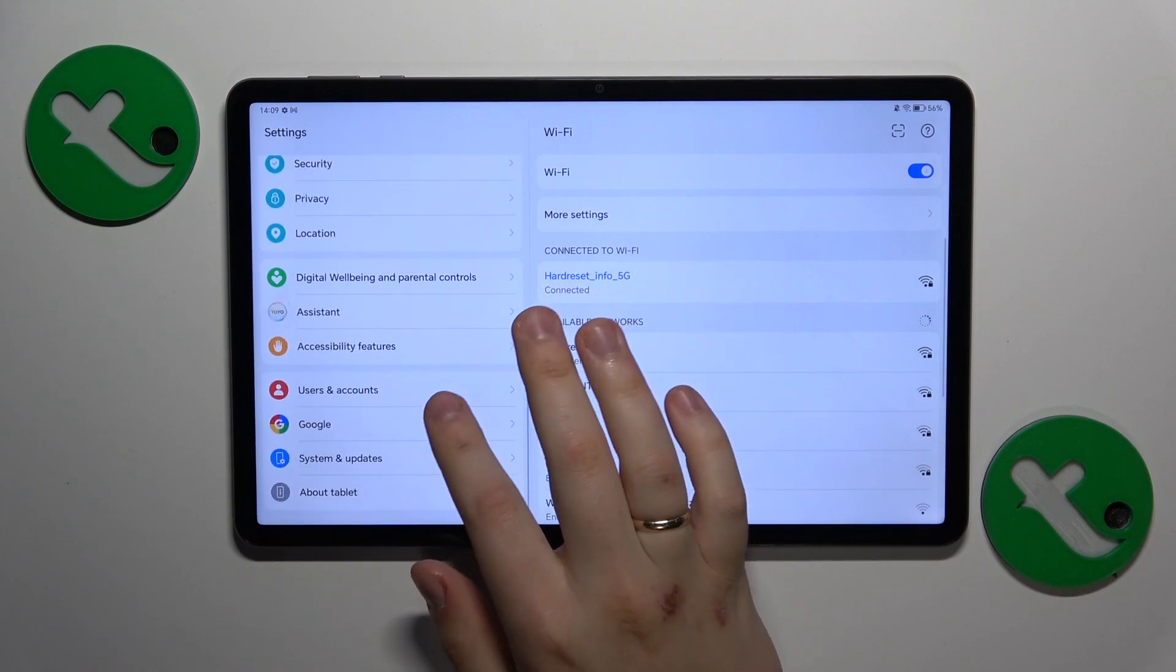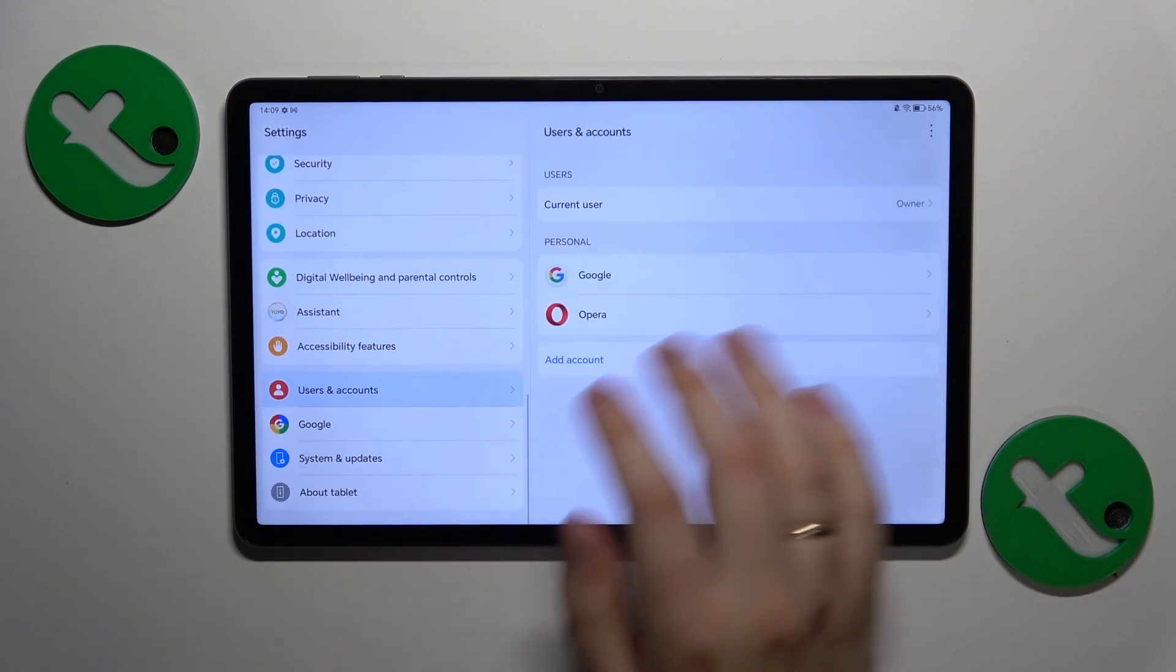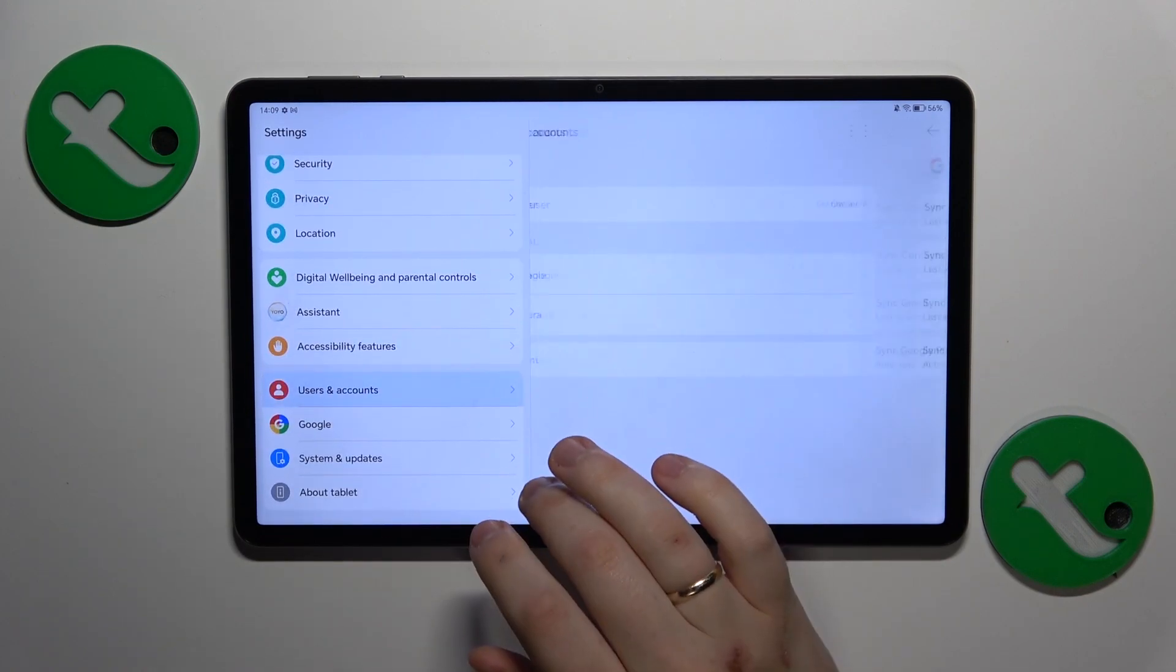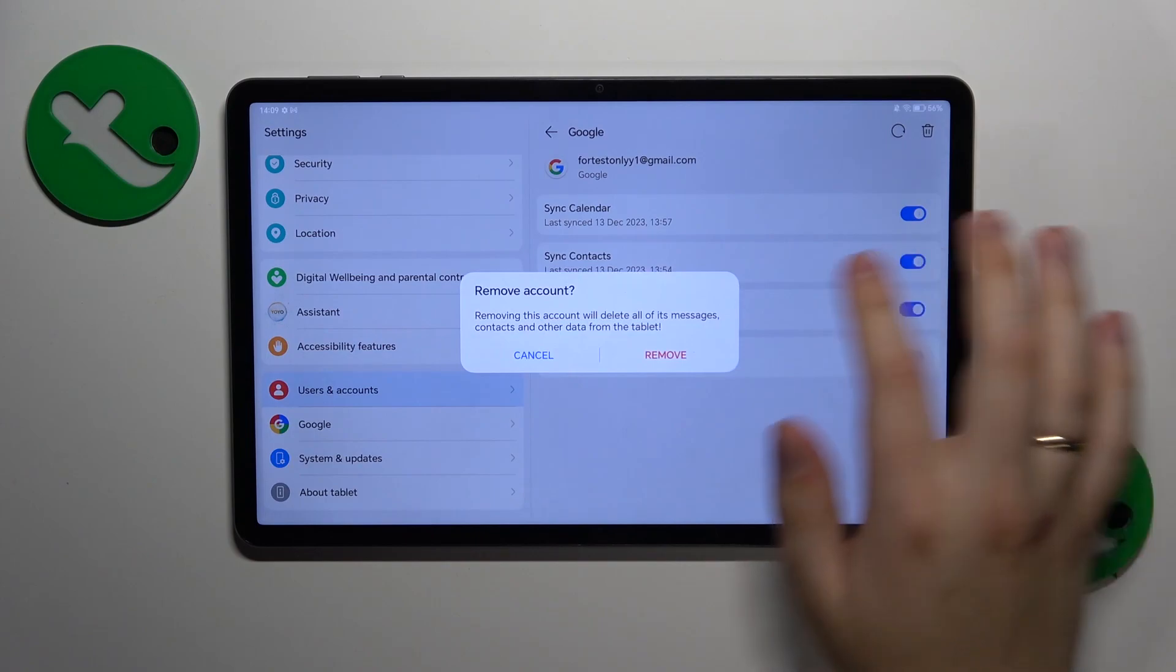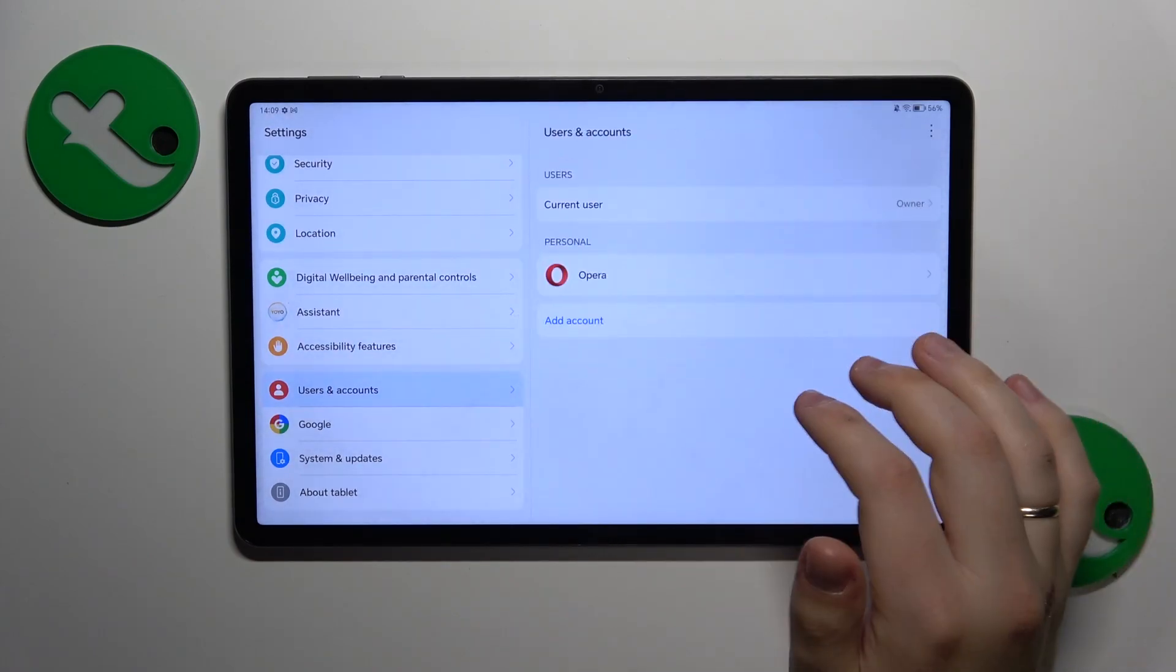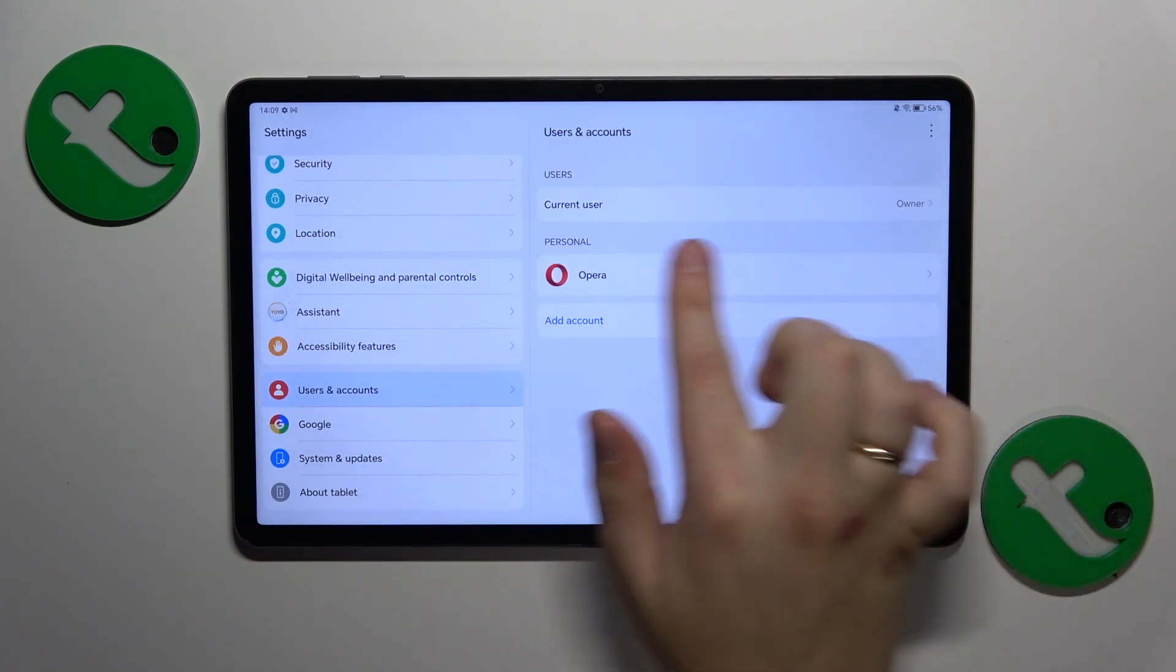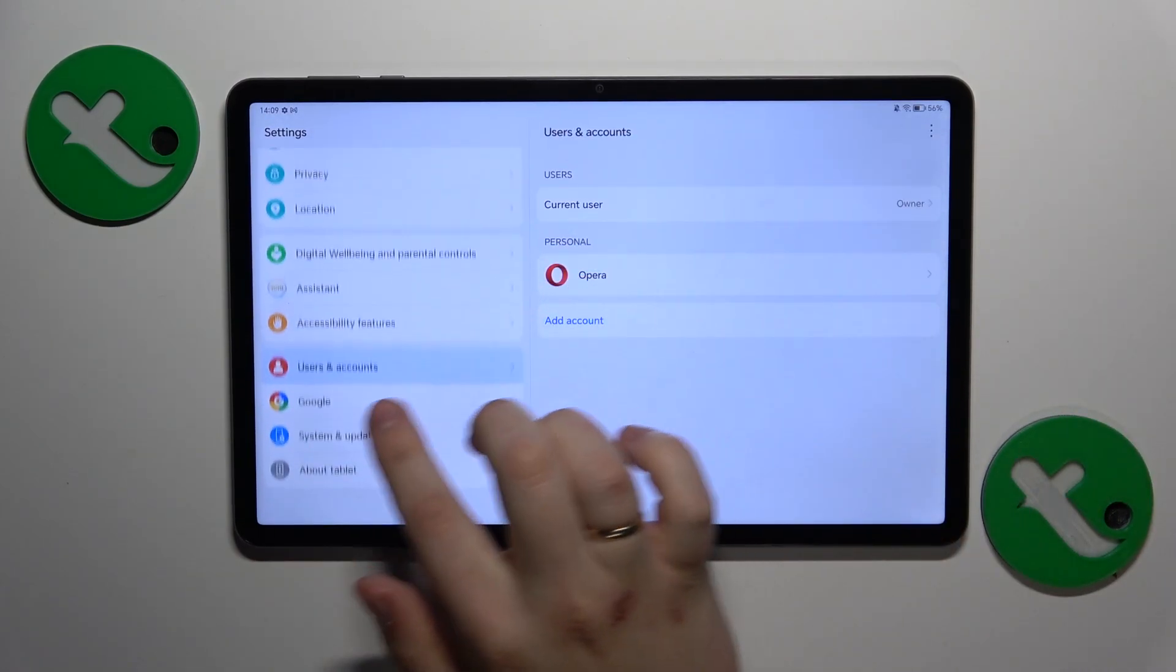Find and enter the Users and Accounts category, then Personal Google, and remove all Google accounts you find here. Once there are no Google accounts left,